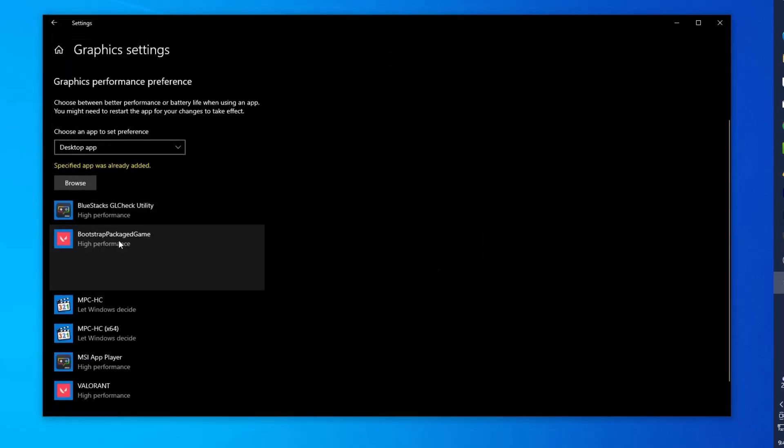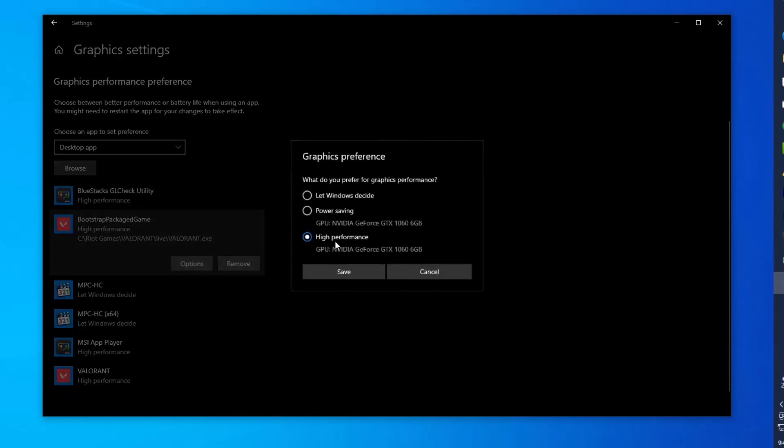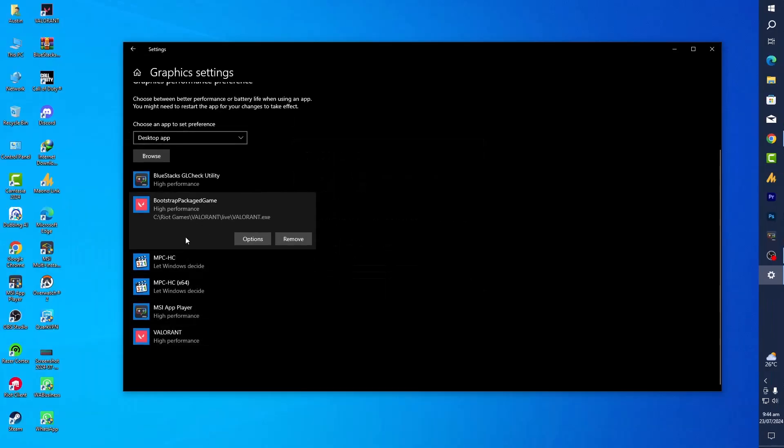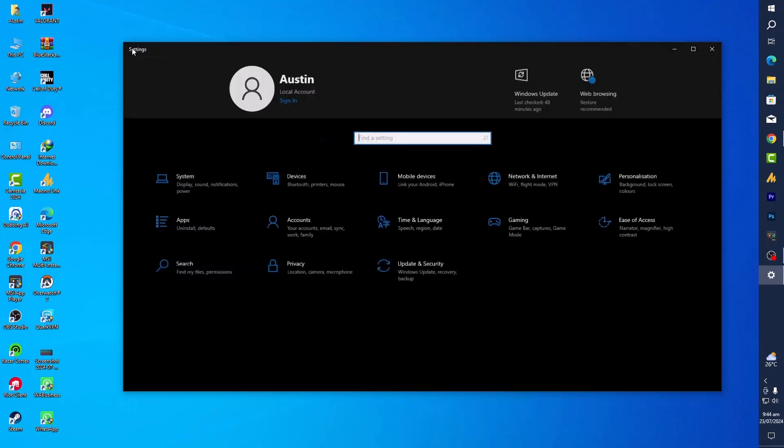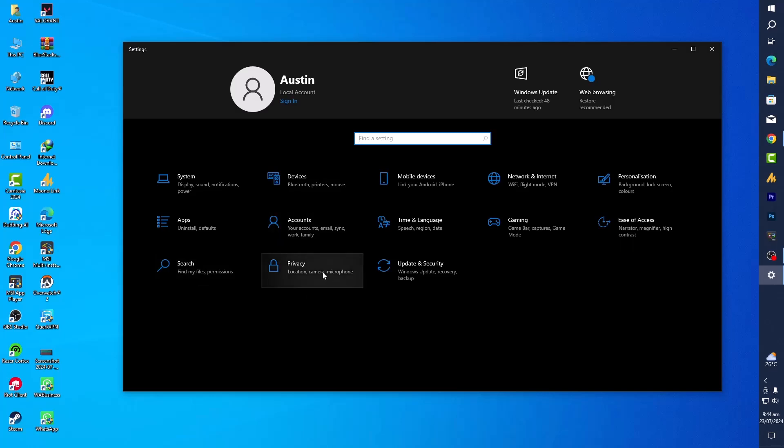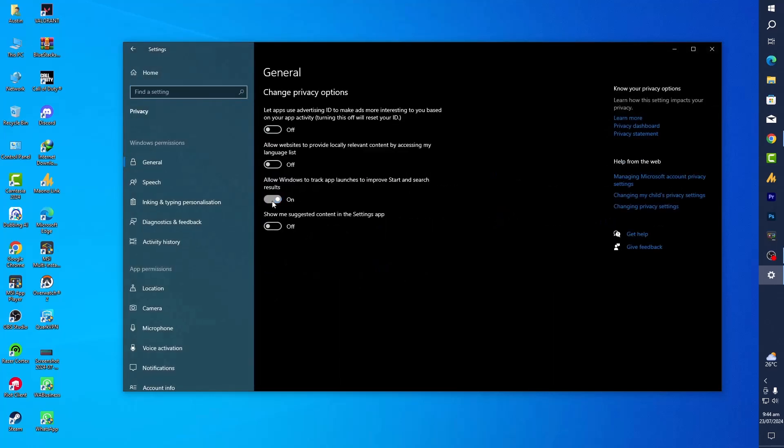Once you import all the games, simply you need to choose the game, go into the options, and set High Performance on that specific tool that you just imported. After doing this, you can go back. Once you are back, go into the Privacy settings and make sure to uncheck all these options on the left side.